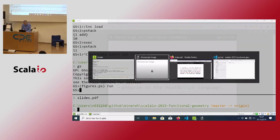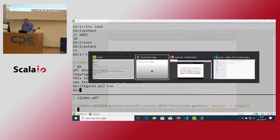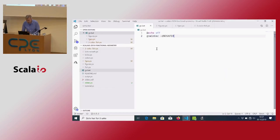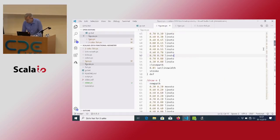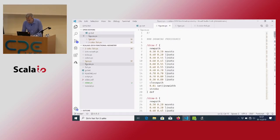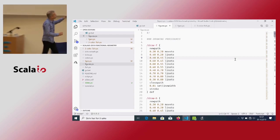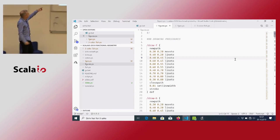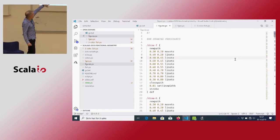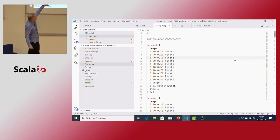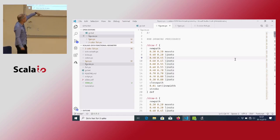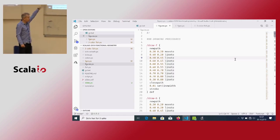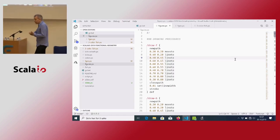I have a PostScript file called 'figures' and in that I have my definition to draw the letter F. Basically I just start somewhere, make a bunch of lines, stroke, and then I'm done.